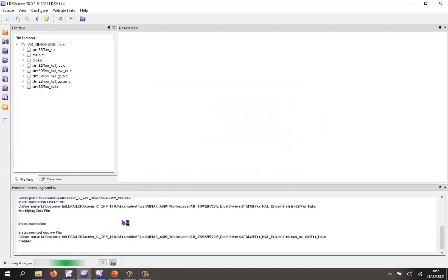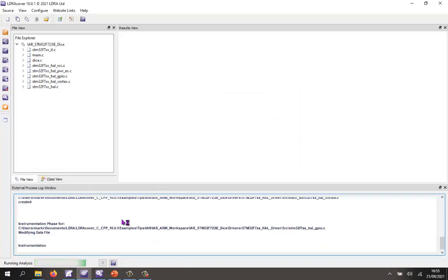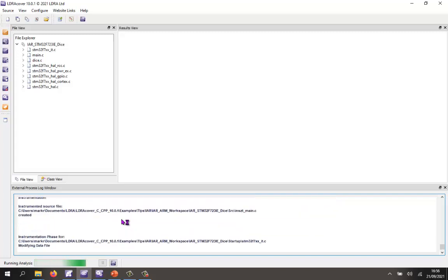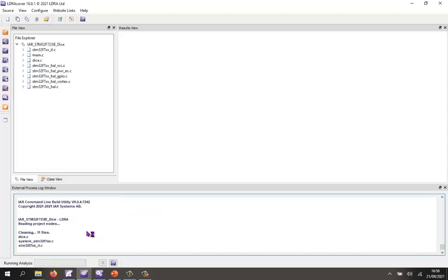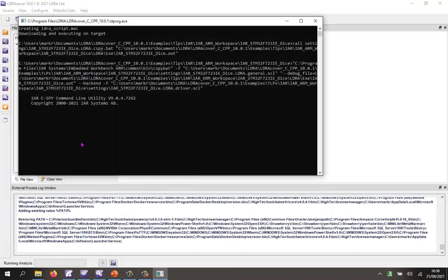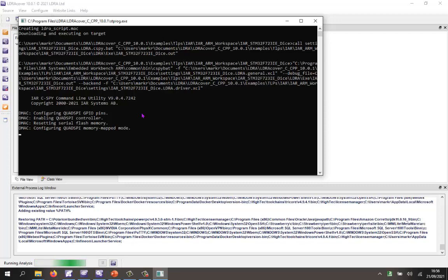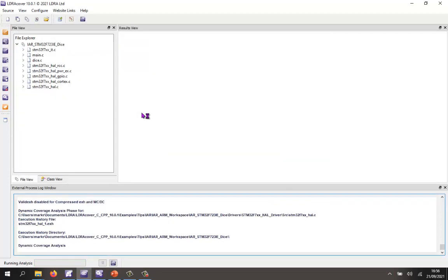This is going to start by first instrumenting the source code. It's then going to use that source code and perform the build using the IAR build — there we go, that's just done the build. Now it's using IAR C-SPY to communicate with the target and execute it. I can see the LED is flashing. It must have flashed 50 times — we've now got the results back from the target and we're starting to analyze those results.